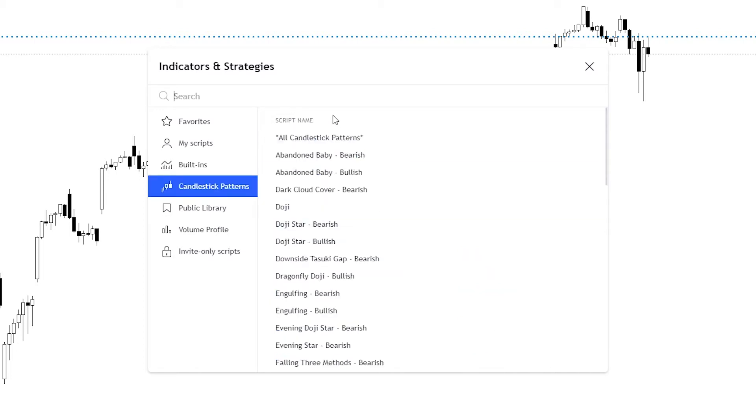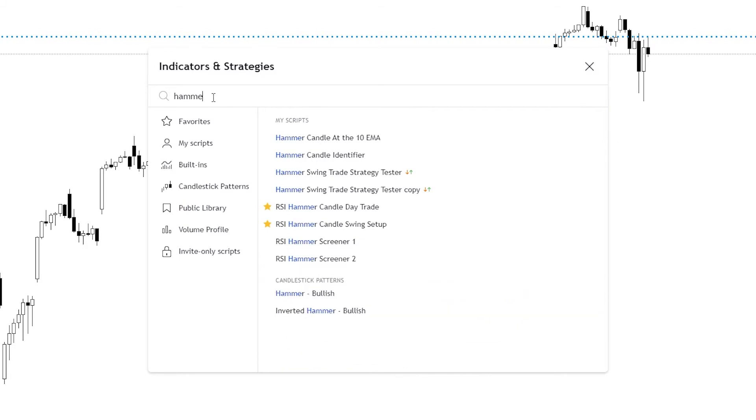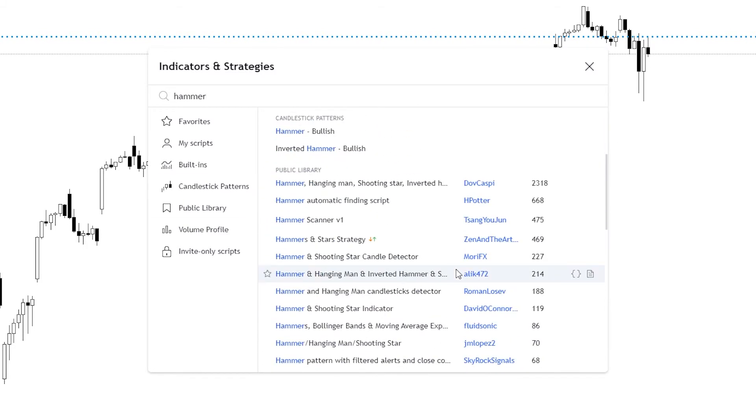If you select that, you can actually search for let's say a hammer, and you can use a hammer candlestick pattern, which you can see right here.